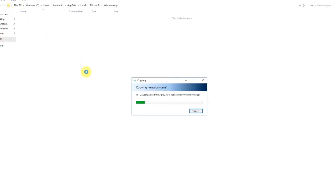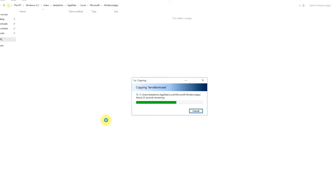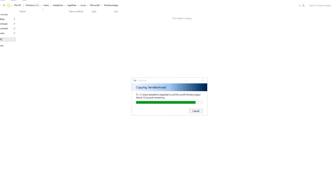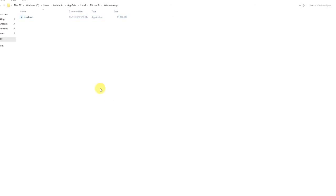It takes some time to copy the file because it's an ATMB file and depends on the speed of your broadband. So Terraform is installed now.